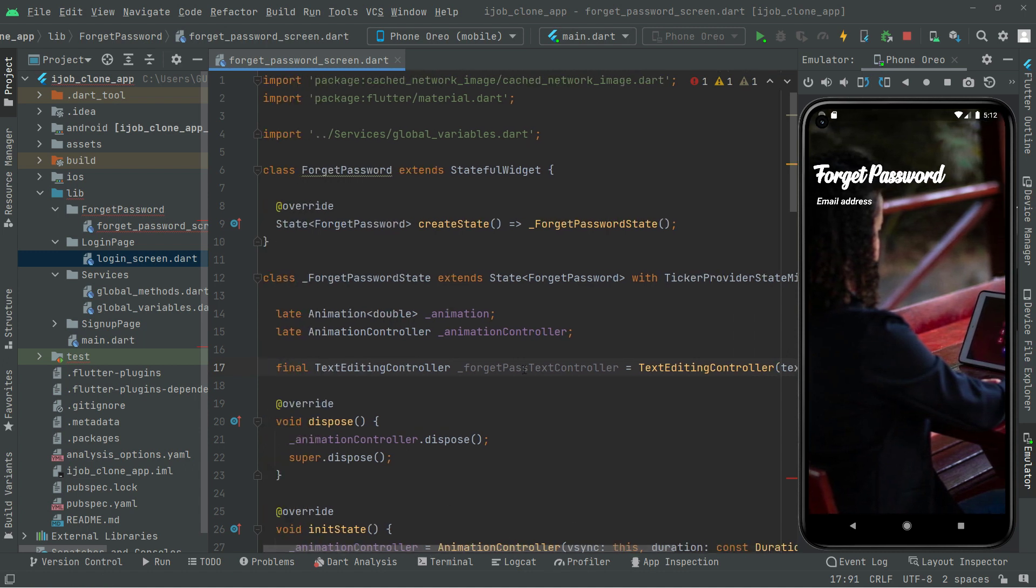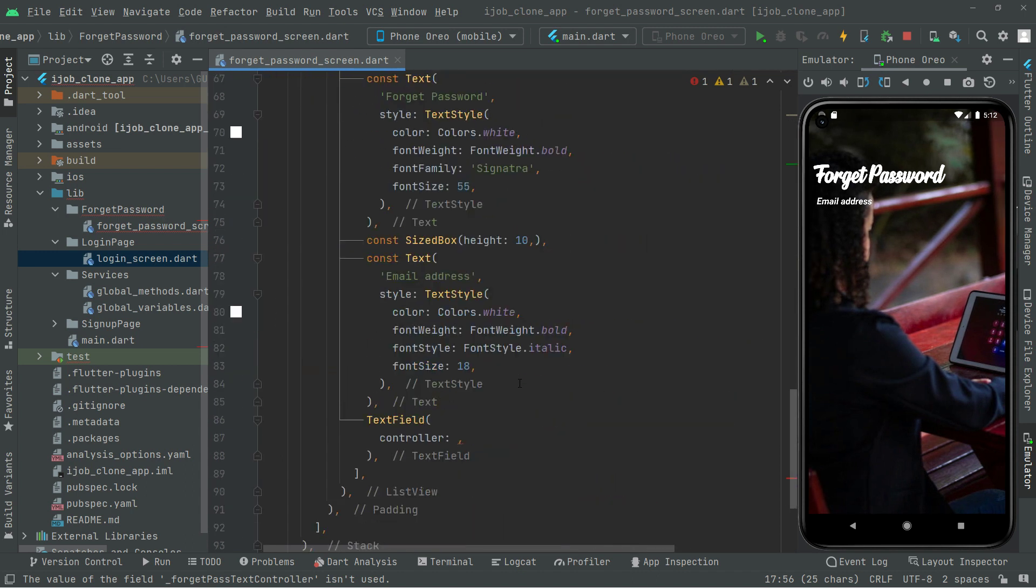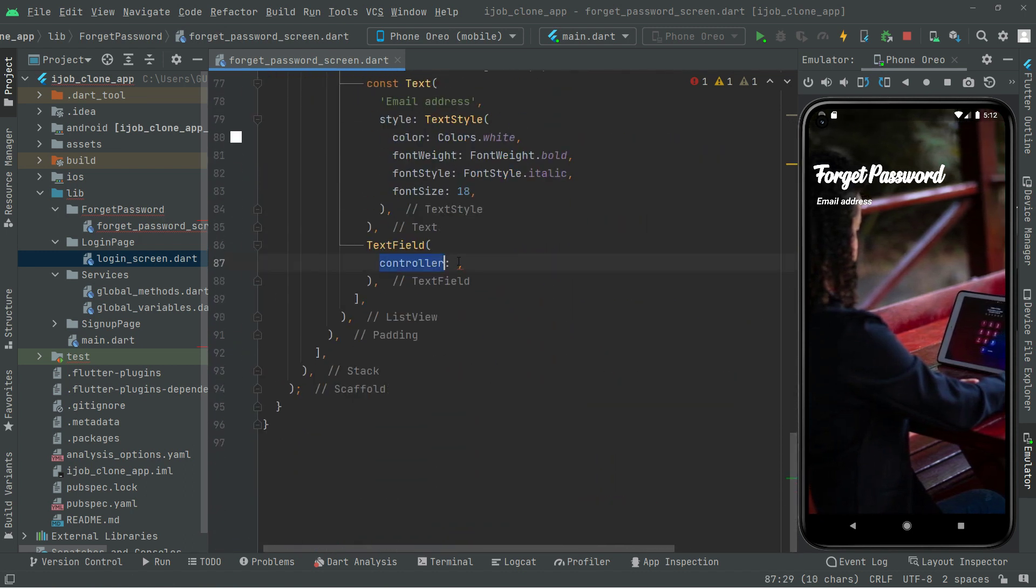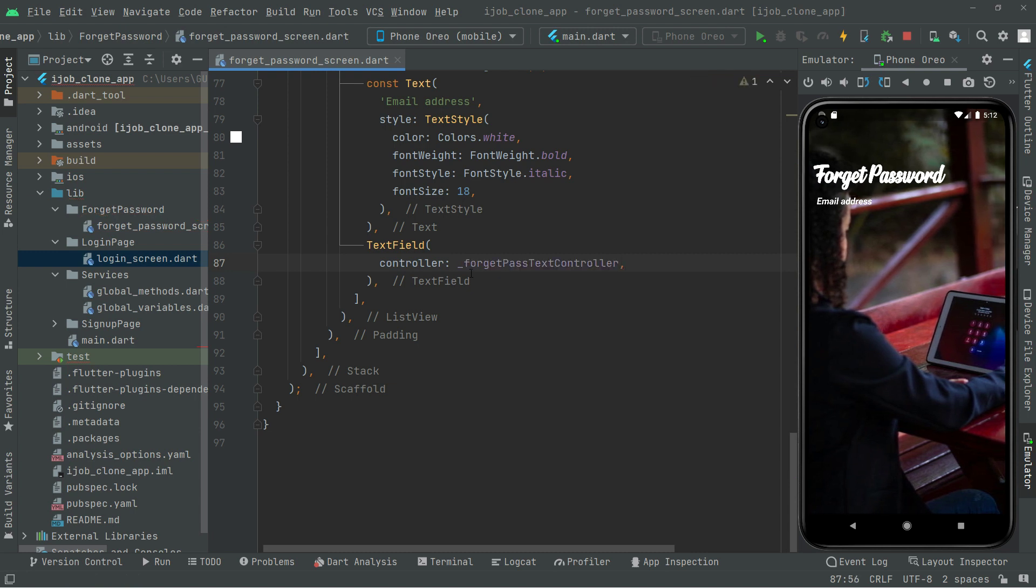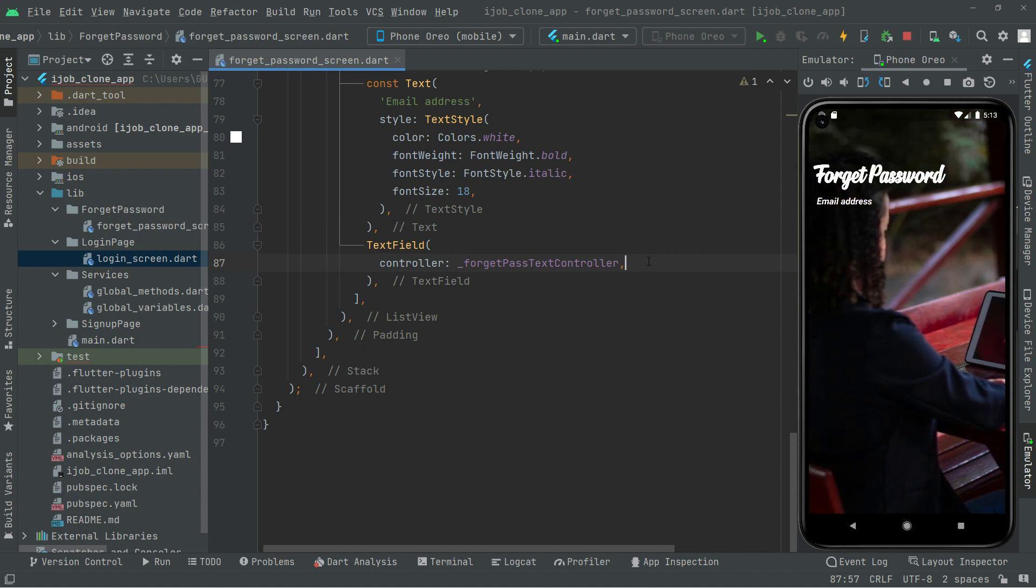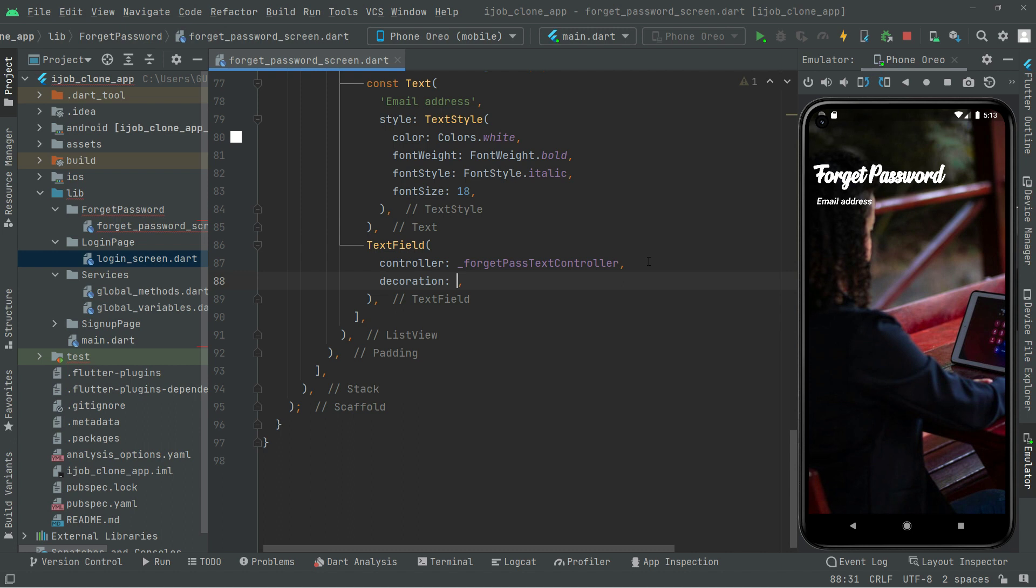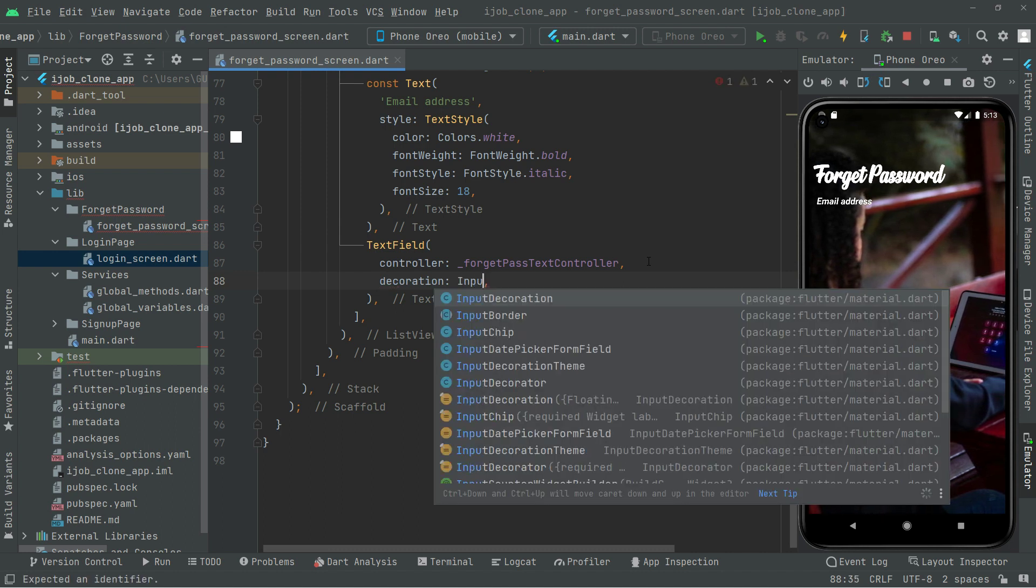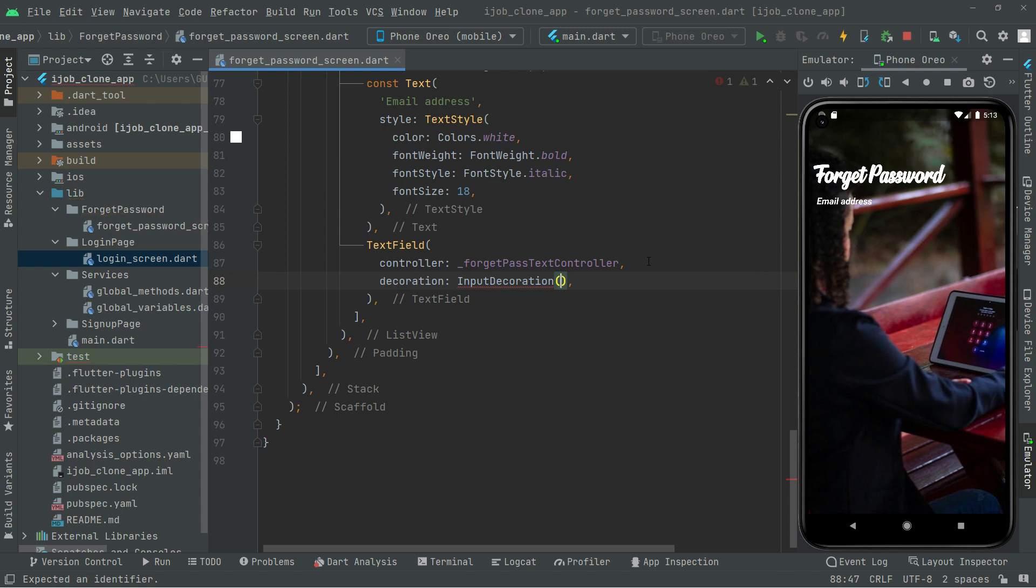Now we can simply go and use that controller. Go down and there we go with the controller. In here, paste it or you can manually write it in here. So right after, let's do some decoration right in here for that text field. So in here, decoration, and then input decoration.